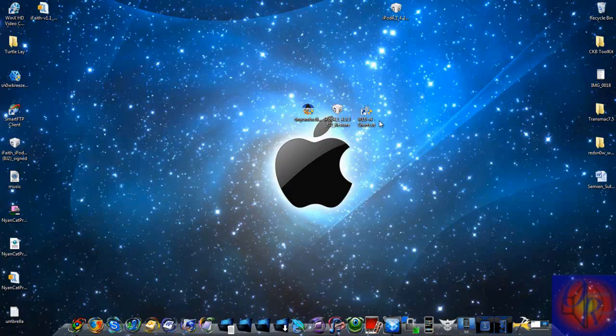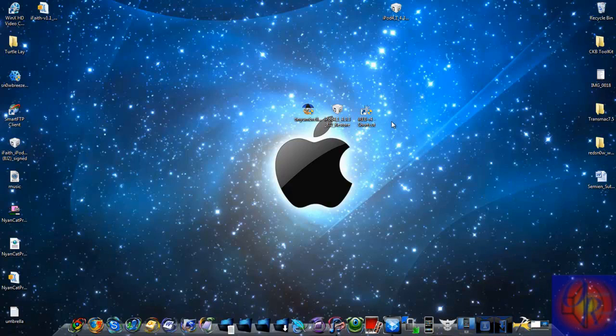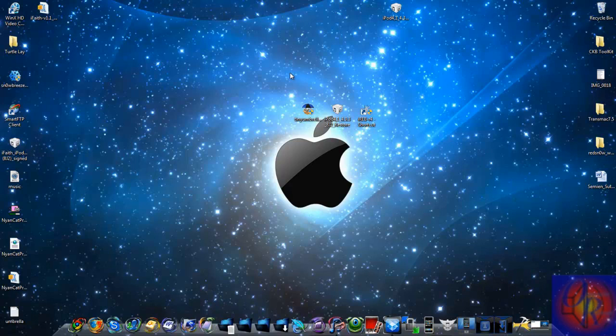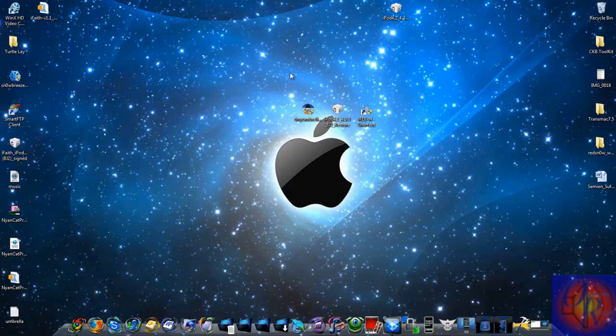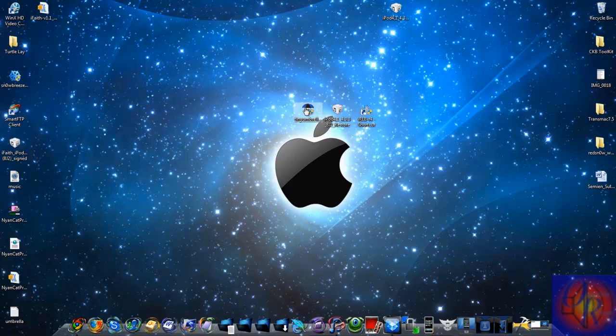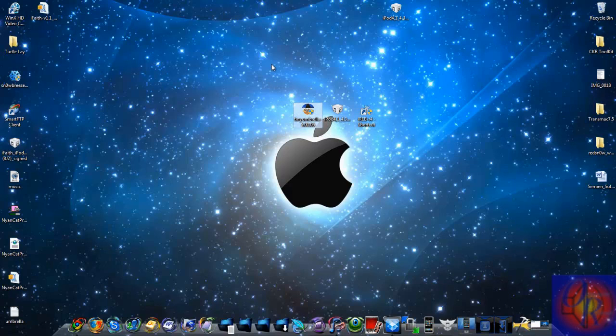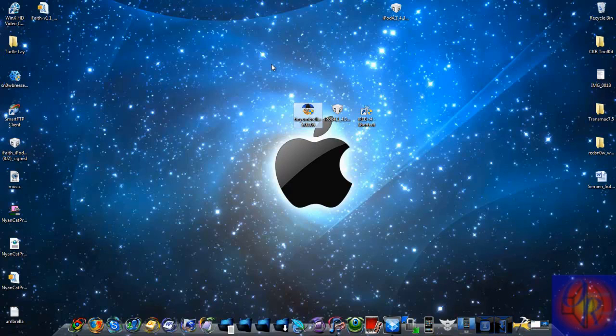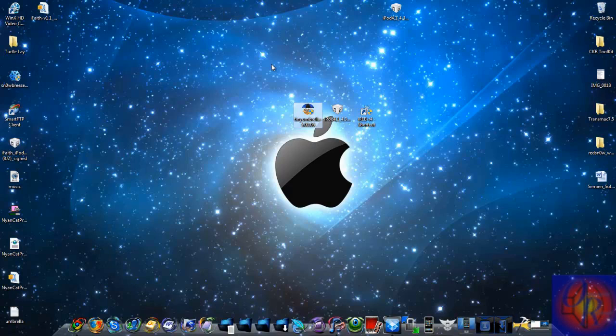You're going to need iREB. I'm going to have the link down in the description for where you can download all of the things that you need. You're also going to need to have your SHSH blobs backed up using Tiny Umbrella. There's several tutorials on that. If you don't know how to do that, there's also going to be a link in the description showing you how to do that.